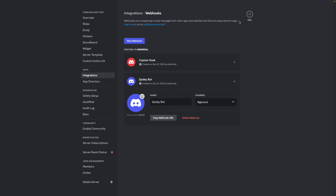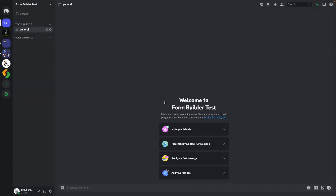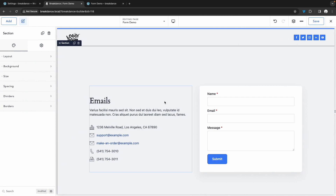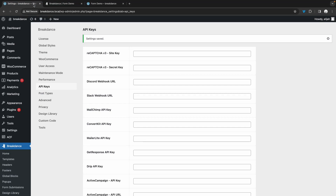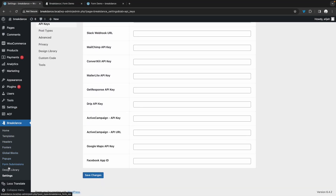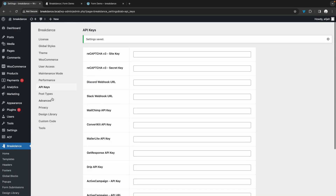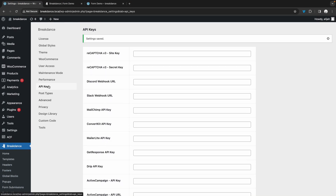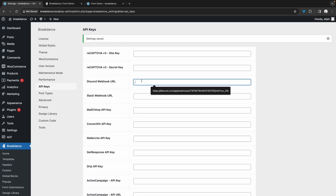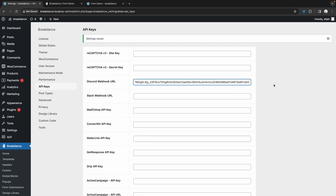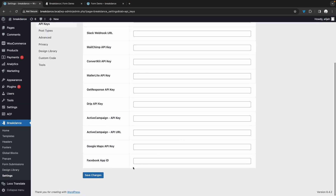Now we can close out our server settings and go back to Breakdance. We need to take that webhook URL that we just got from Discord and go back to the WordPress admin panel, and navigate to Breakdance, settings, and then API keys. Find the field that says Discord webhook URL and paste your new webhook URL into that field. Now scroll down and click save.